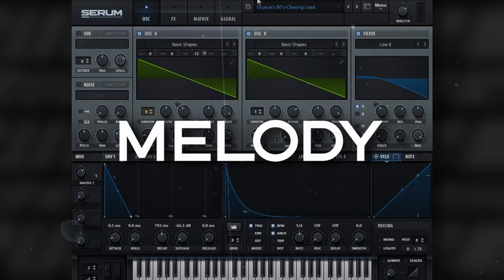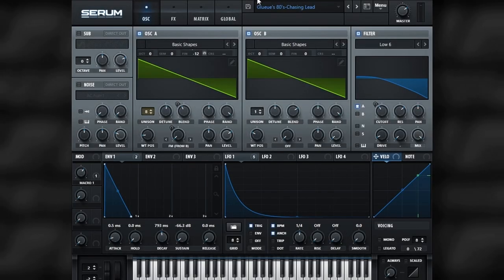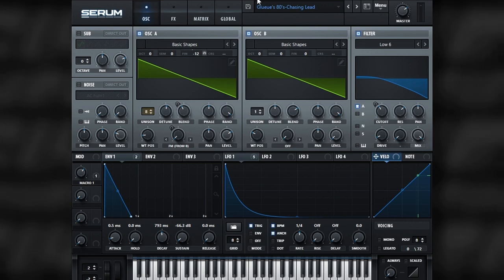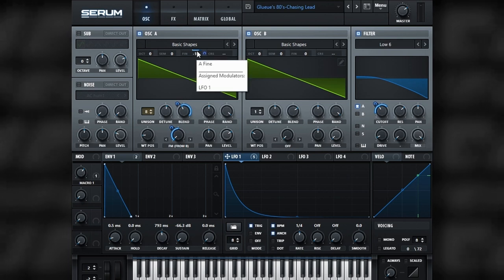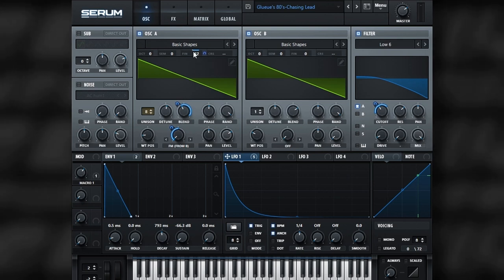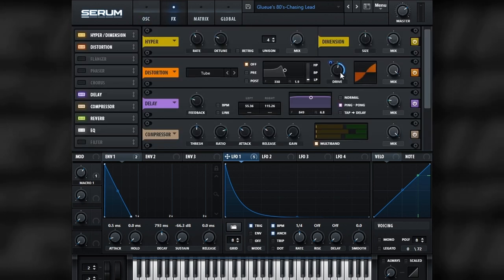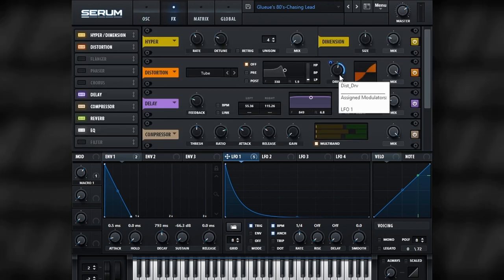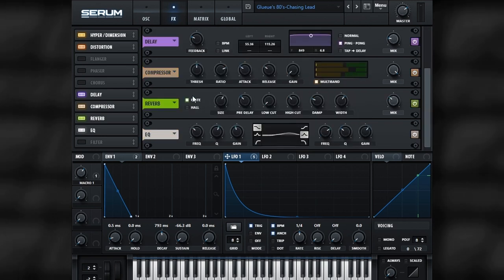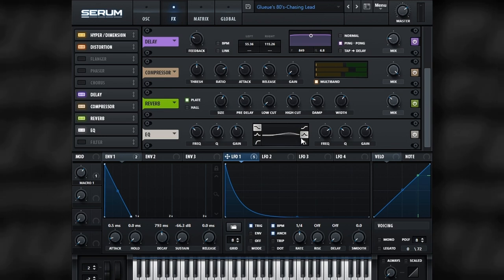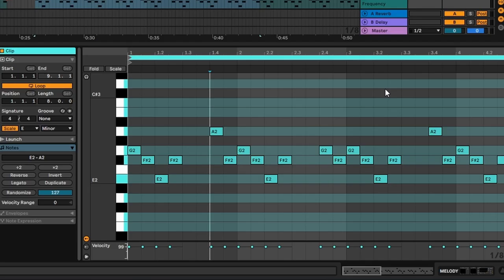Melody is done in Serum as well. Two saw waves from Basic Shapes, FM-ing from B, plucky envelope, plucky LFO connecting to cutoff, band, FM from B, also the fine option here, as well as drive option in distortion in FX section. Adding dimension here as well with delay on ping pong section, multiband compressor, reverb on the plate option, and just EQing the high end of the sound to make melody brighter.